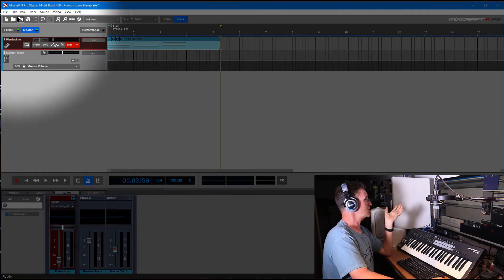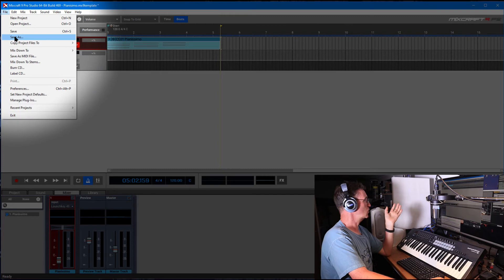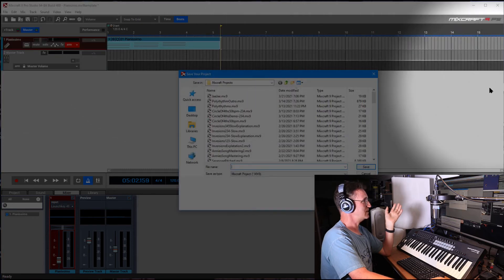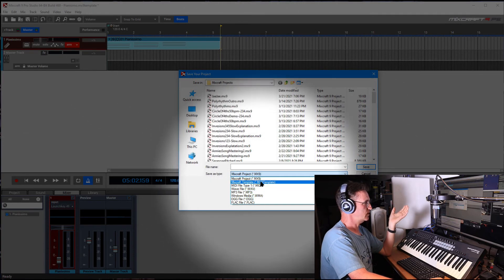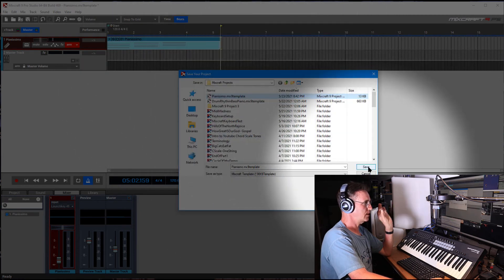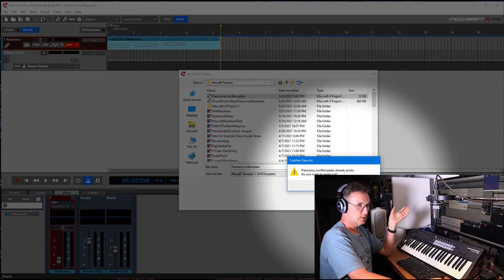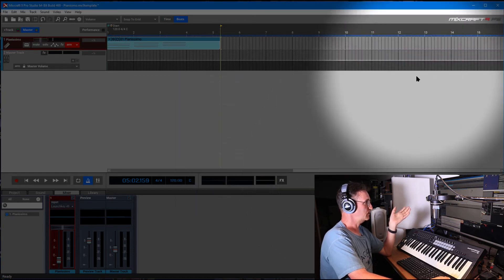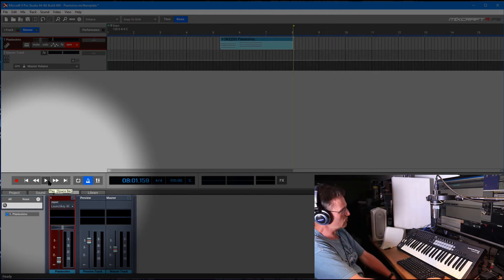If I want to save the updated setup, I go to Save As, find the templates folder, go back to this template file, and save again. It asks do you want to replace the existing file — yes. That's how you set up MixCraft with your preferences.